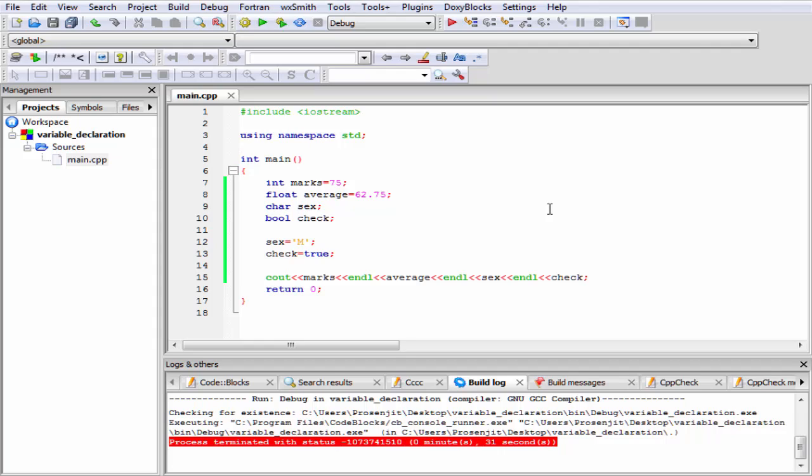If we use a variable which is not declared in our program, then the compiler gives some error. For example, I am going to write here cout, insertion operator, and then x, and give here an endl.